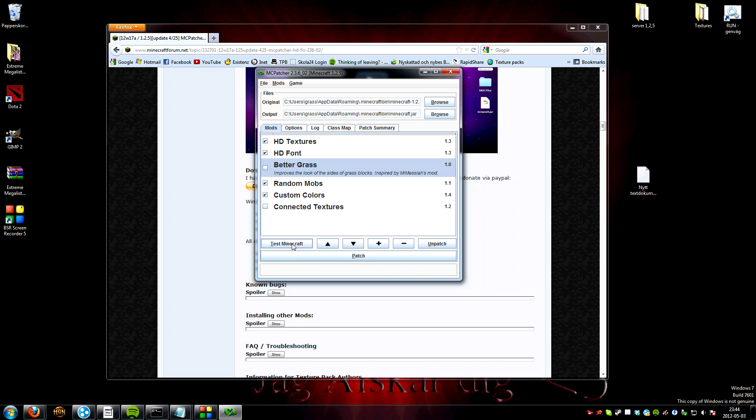And then you can test it if you want, but I'm not done yet.